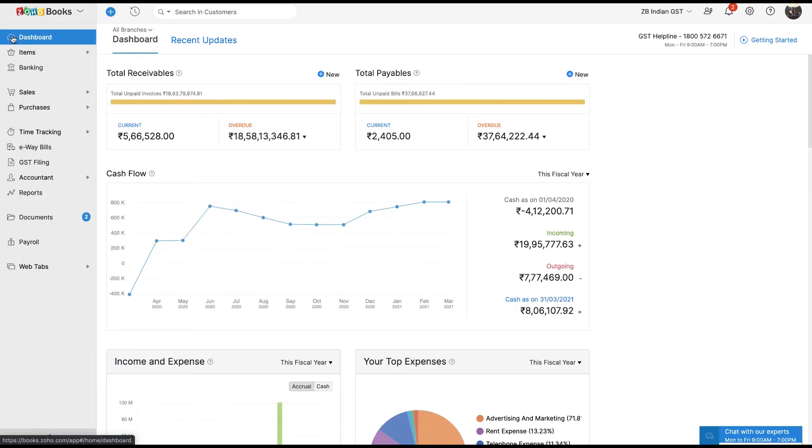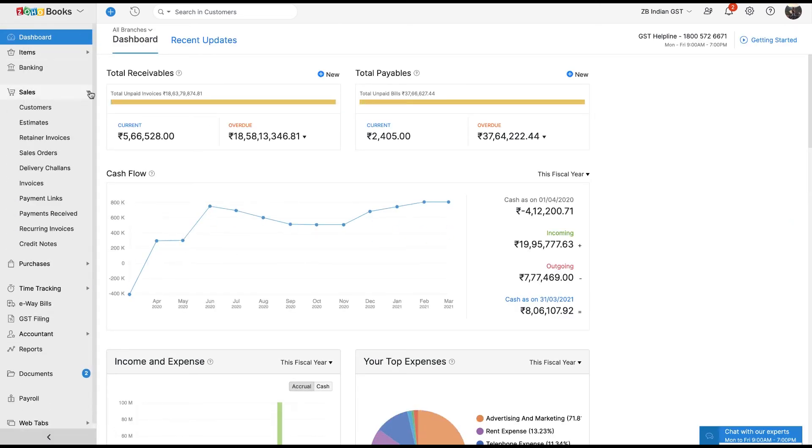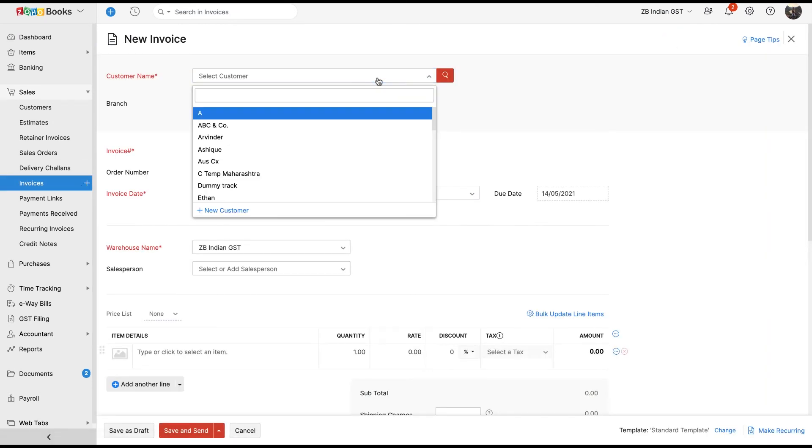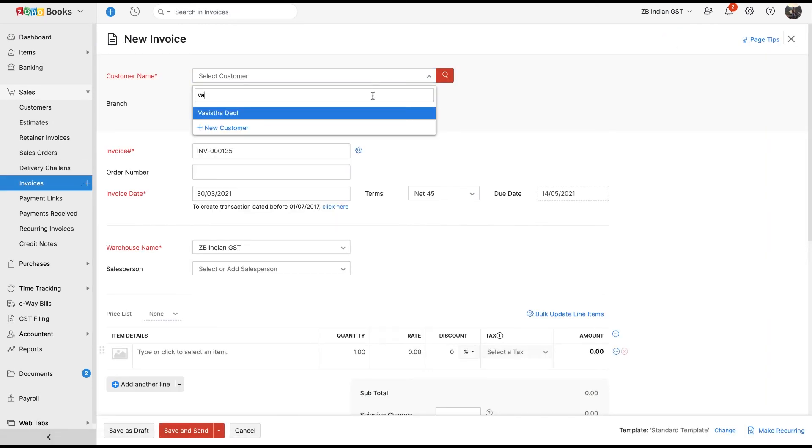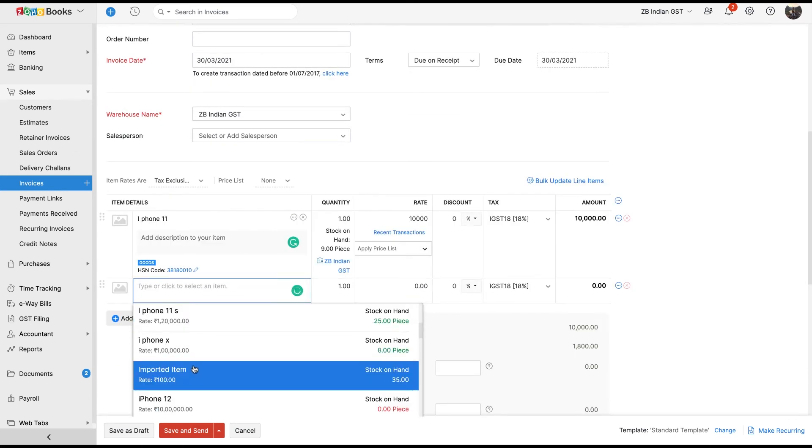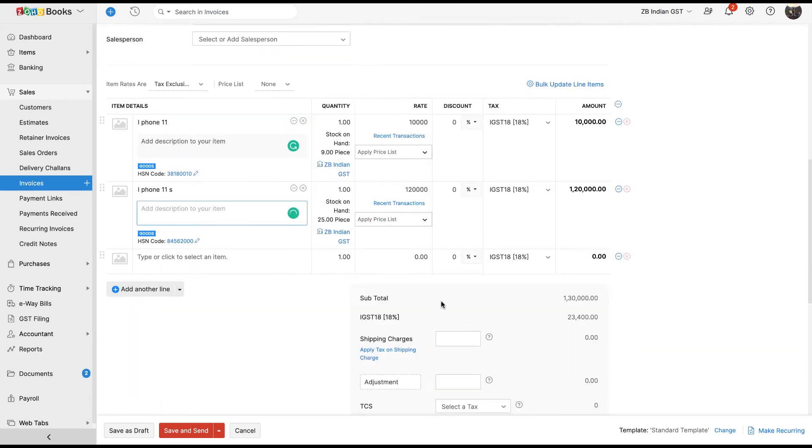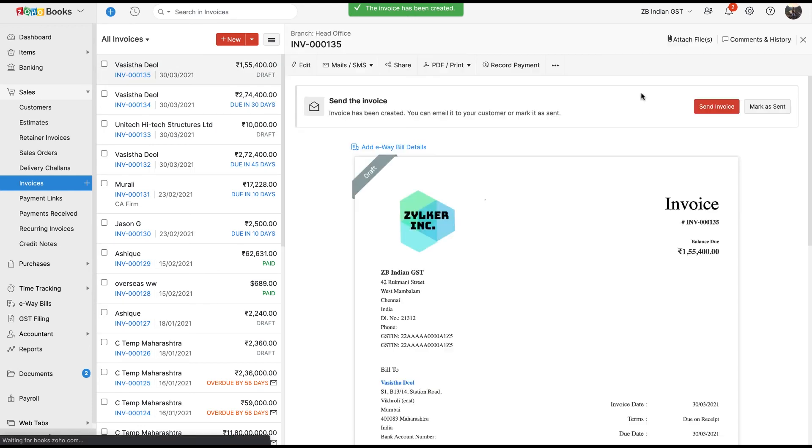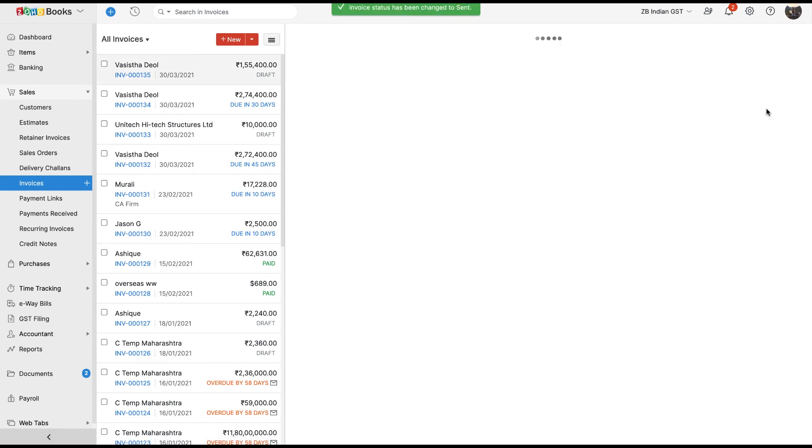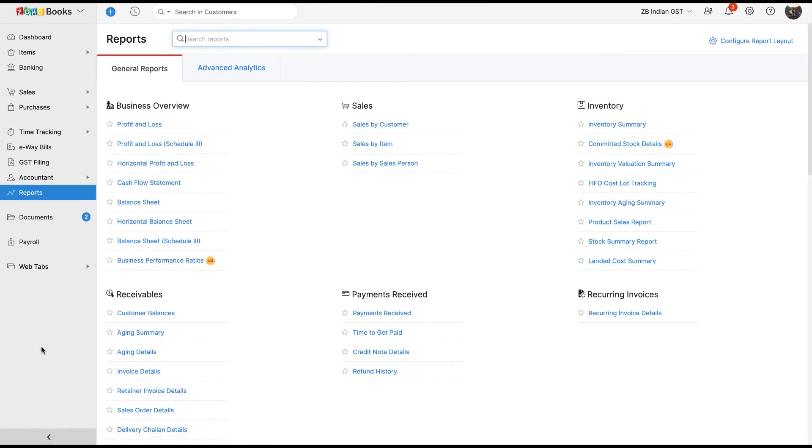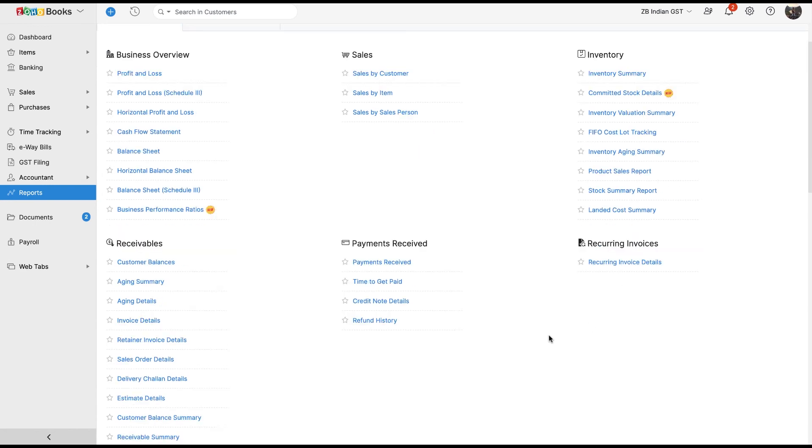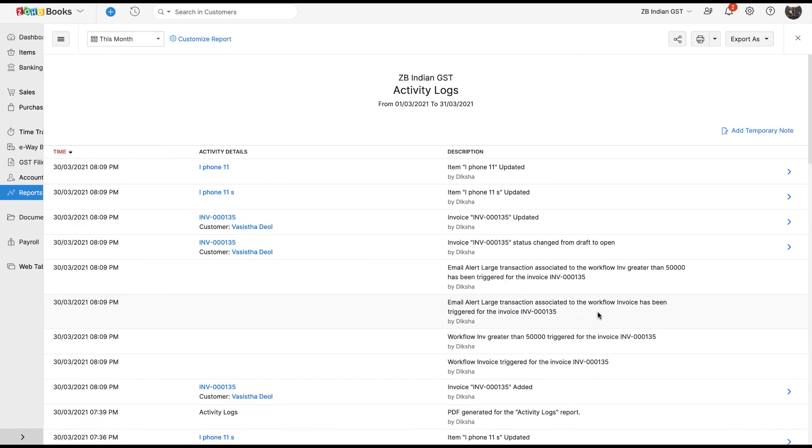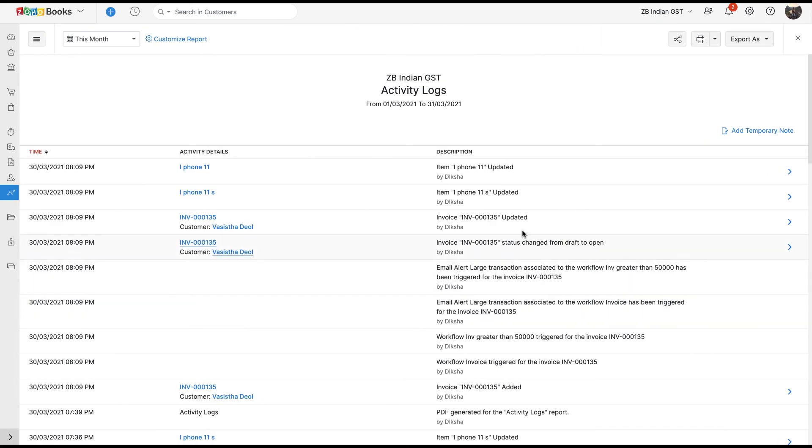Now, I am going to go to the Sales module and create a new invoice. So, as you can see, the invoice creation has been listed here.